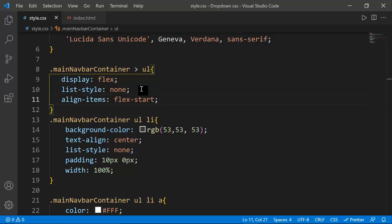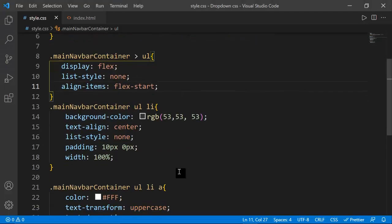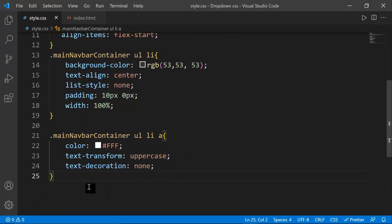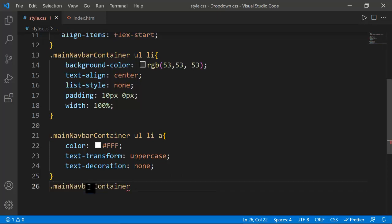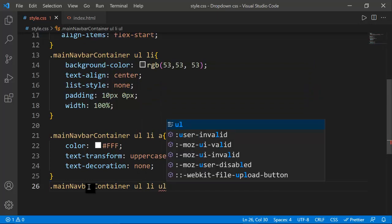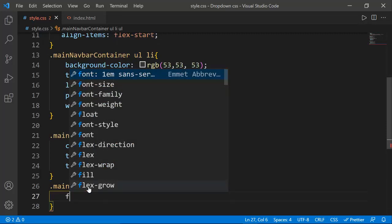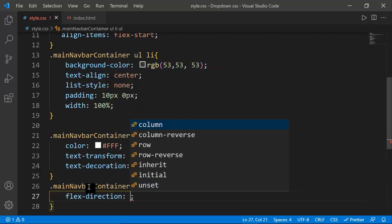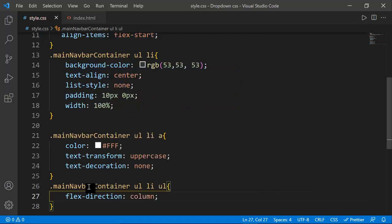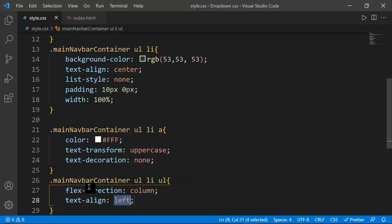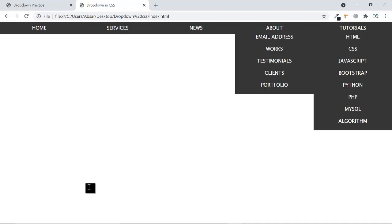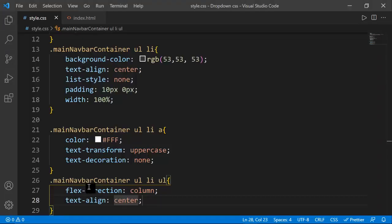Inside main-navbar-container, the ul has li elements and inside those li there are nested ul elements. I want to set those nested ul elements with flex-direction to column and text-align to center. This won't show a visible change yet but will work when we apply flexbox fully.